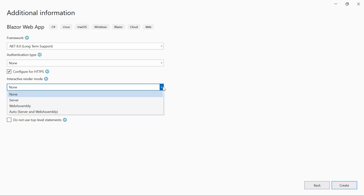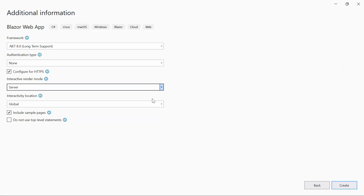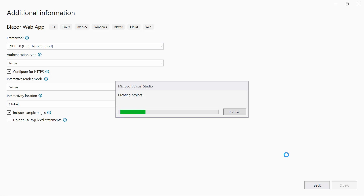Now create the project with interactive mode as Server, where interactive components use a SignalR connection to communicate with the server. I'll continue with the project creation with global interactivity location. When I click the Create button, the project creation will start.